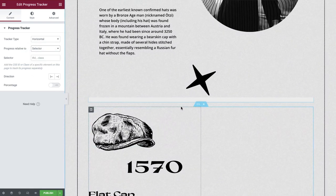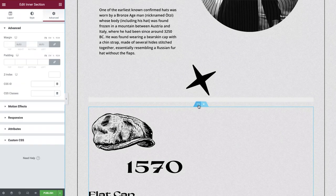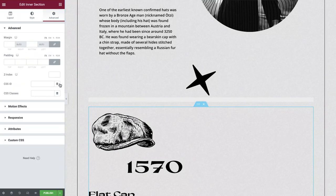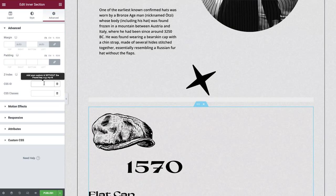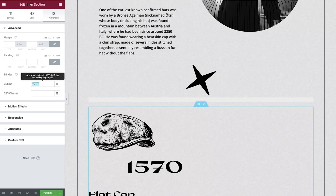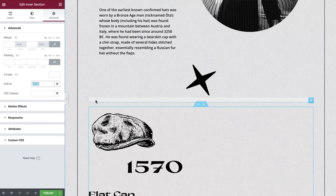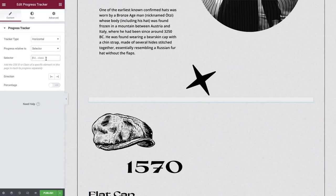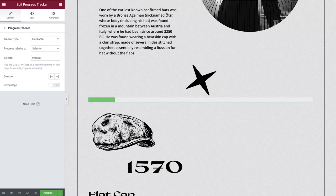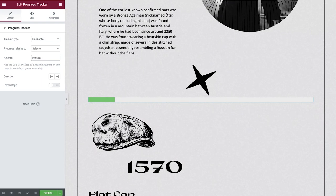We'll choose selector as our progress tracker will be connected to the inner section which contains our timeline. If we select the inner section which holds our timeline and then open the advanced tab, we're able to set a CSS ID which will be our selector. In our instance, we're going to call it article. Select this ID now and copy it. Head back to the progress tracker content tab, then type hashtag and then paste in the ID into the selector field. This directly connects the two.